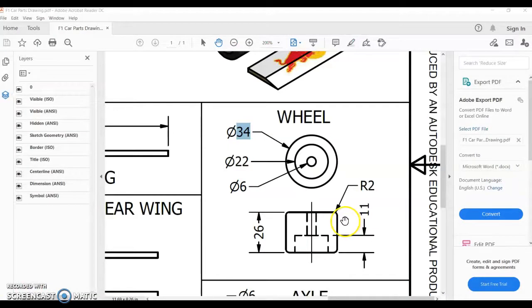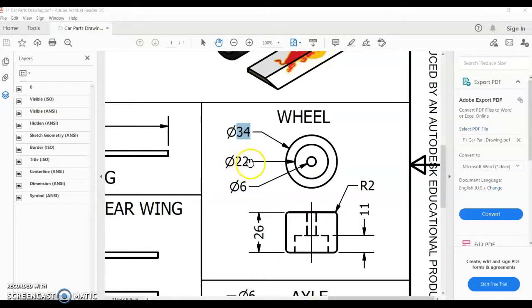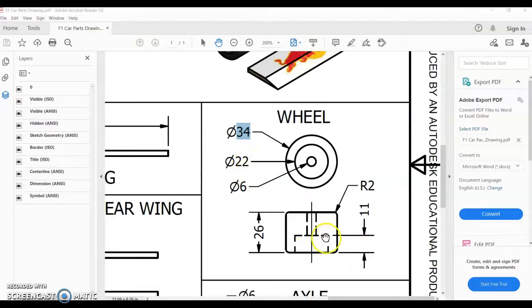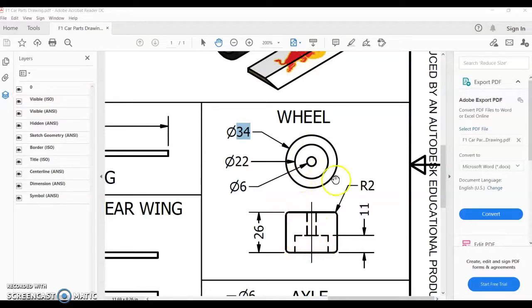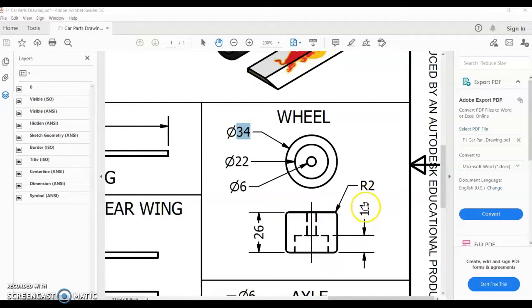Looking back at the plan, the next thing we're doing is a 22 millimeter hole and it's going to be extruded 11 in. You can see the dashes on this and that shows there's a hidden detail. So this is the front view, this is the top view and it's 11 millimeters in. So 22 and 11.